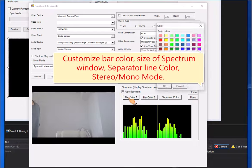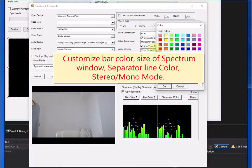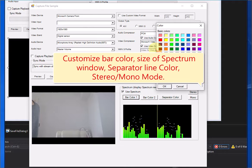Customize bar color, size of spectrum window, separator line color, stereo/mono mode.